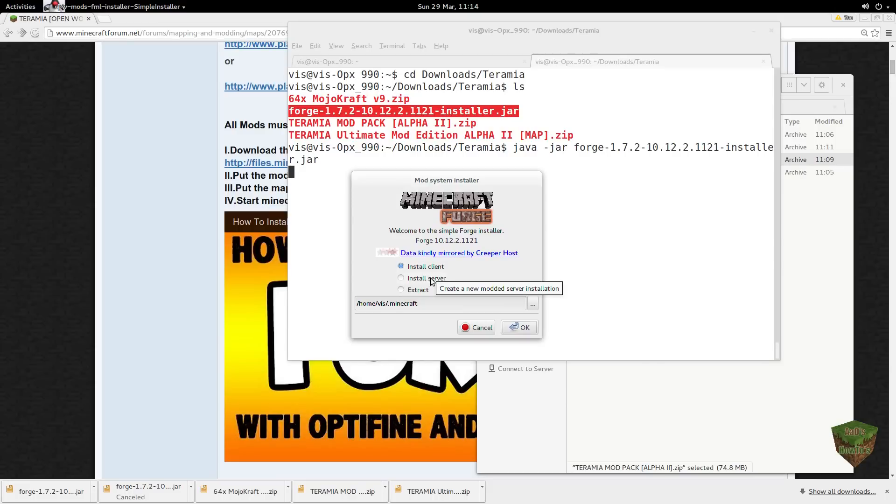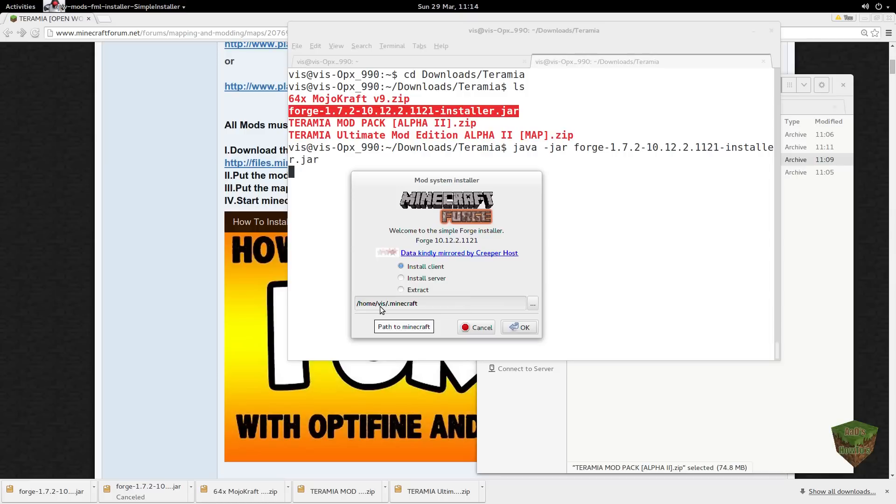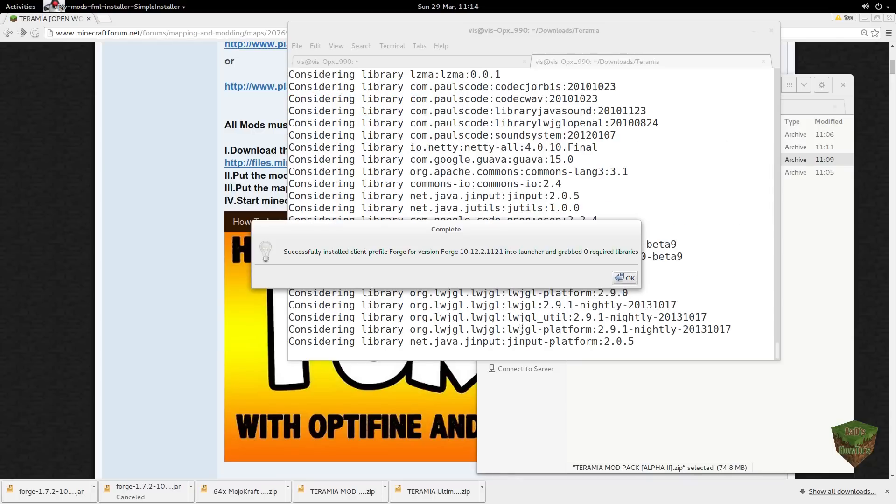We're just going to do the client for single player mode. If you want to install a server, you would click that button and the procedure would be slightly different. If anybody wants a video on that, we can make one. By default it'll pick your own folder of your user account, dot Minecraft. So the default there is fine for us.